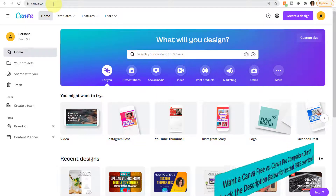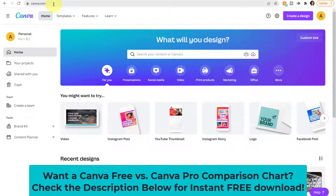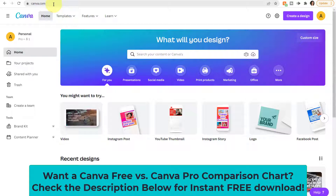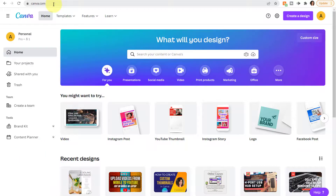I was using the free version of Canva for years and absolutely loved it. It's packed with thousands of graphics, elements, and templates. But as I created more designs, there were a lot of different graphics and elements I wanted to use that I needed to pay for separately. So in the long run, it was definitely worth it to upgrade to the pro version. You will see certain features throughout this course that are only available in Canva Pro, and I will point those out throughout the lessons.